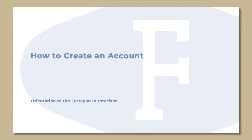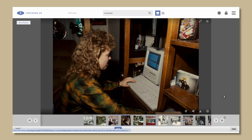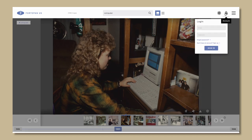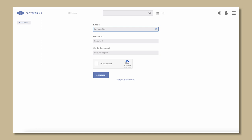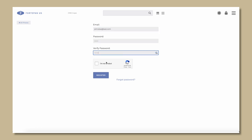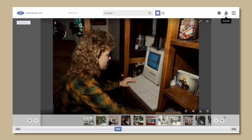How to create an account. While Fort Upon Iowa is free to access, many features such as tagging and the My Lists feature become available when a user creates an account. In the upper right hand corner of the interface, click the lock icon. At the bottom of this panel, click 'Need an account?' You will come to the following dialog box. Enter your email address and password, check the CAPTCHA box, and select register. Look for an email from Fort Upon Iowa to verify your email address and finish setting up your new account. You will know when you are logged in when you see the lock change to a little person icon in the upper right hand corner.